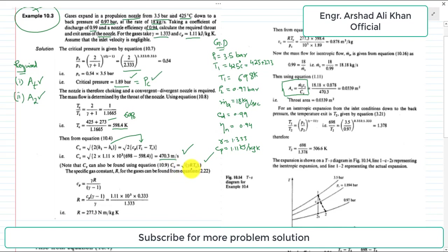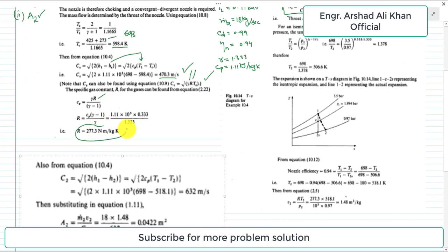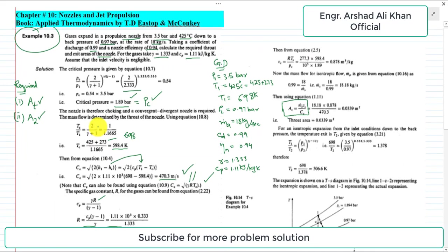We also have the alternative expression cc = √(γ R Tc), where R is the specific gas constant. To find R, we use cp = γR/(γ−1), rearranged as R = cp(γ−1)/γ. Substituting: 1.11 × 10³ × 0.333 / 1.333, we get R = 277.3 J/kg·K.